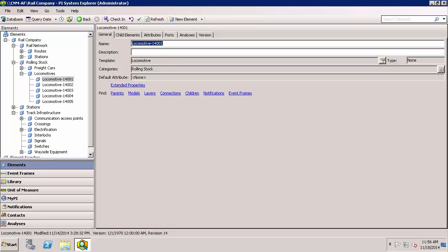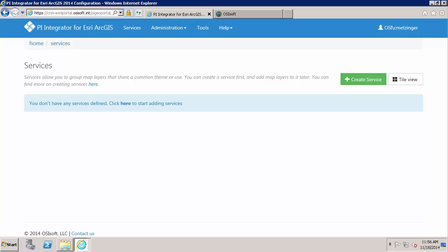Everything looks great here. So now I can go on to the configuration portal to create the feature service and feature layer, which is shown in the next video.